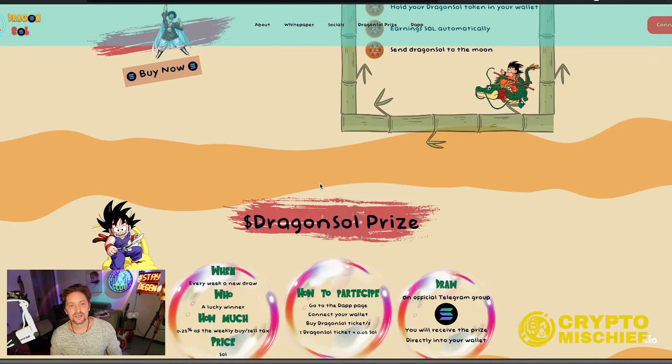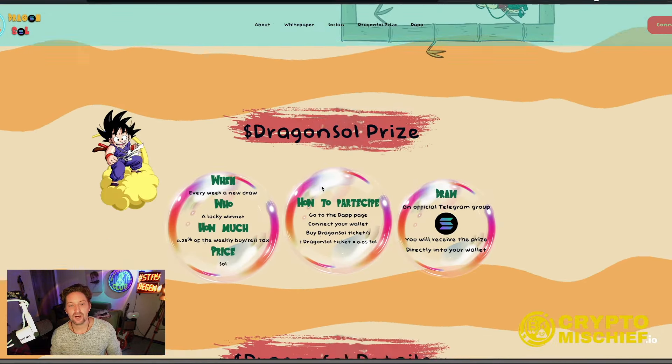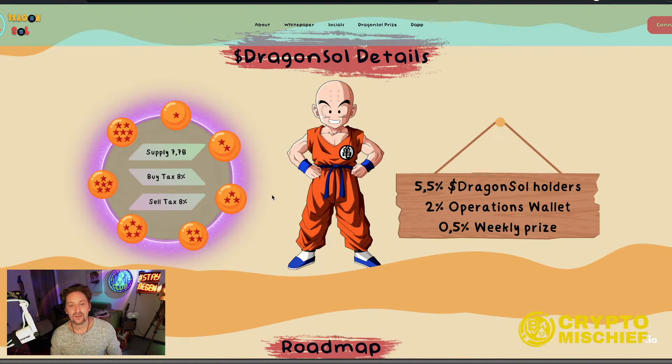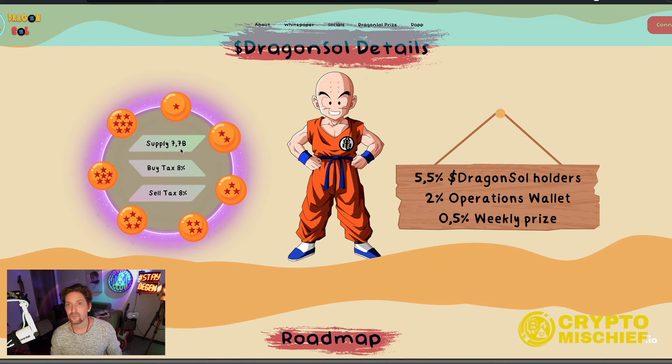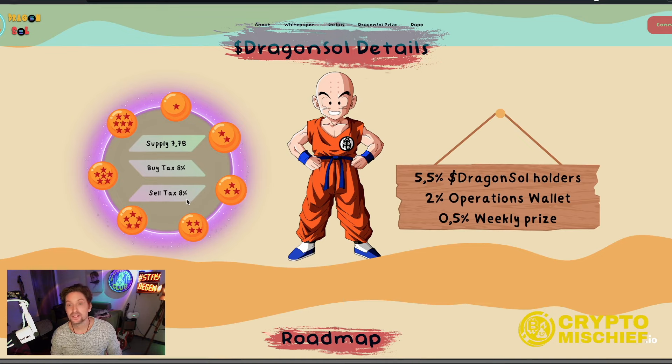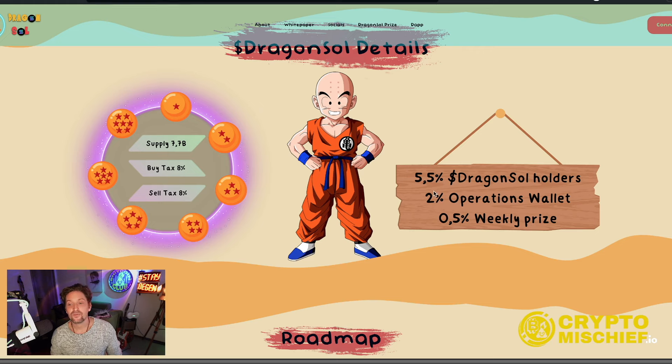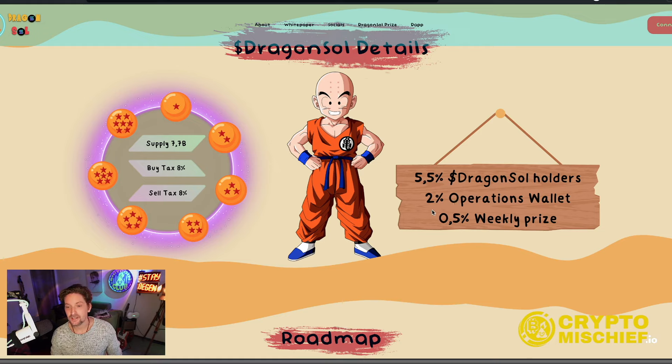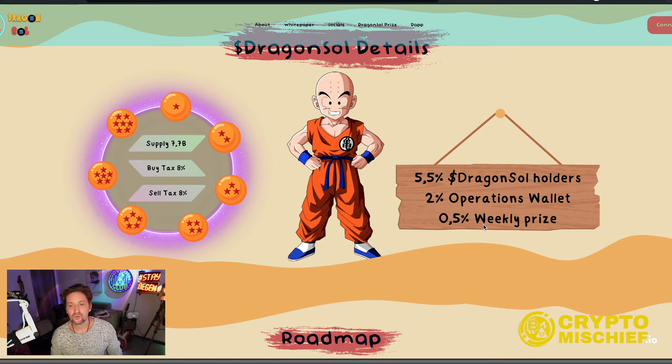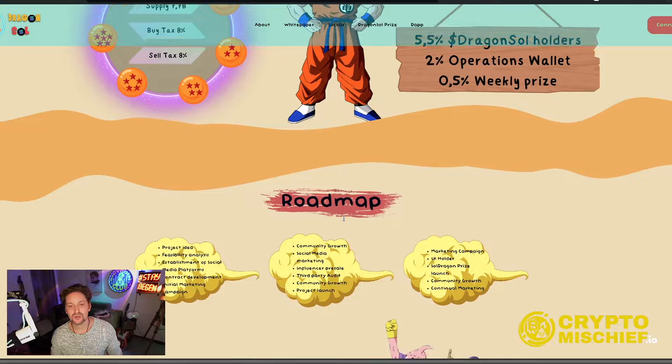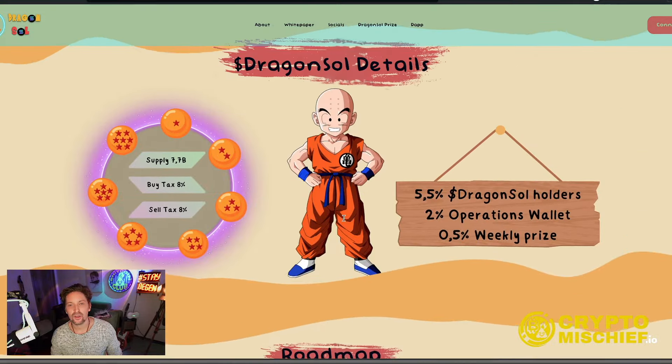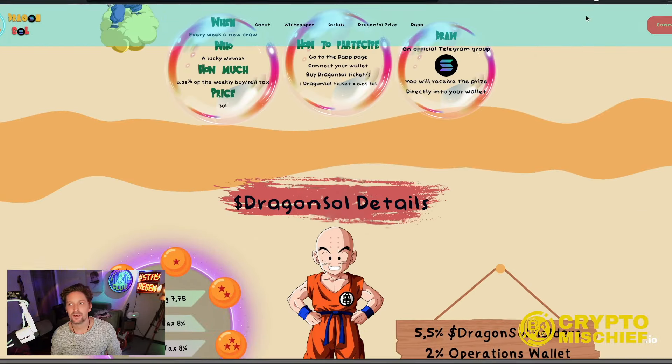It just explains pretty much what I covered already that there is a supply of 7.7 billion tokens. There's a buy tax of 8% and a sell tax of 8%. 5.5% of those buys and sells go back to Dragon Sol holders in the form of Solana tokens. 2% goes to the operation wallet and 0.5% goes to a weekly raffle prize, which you will find on this website.